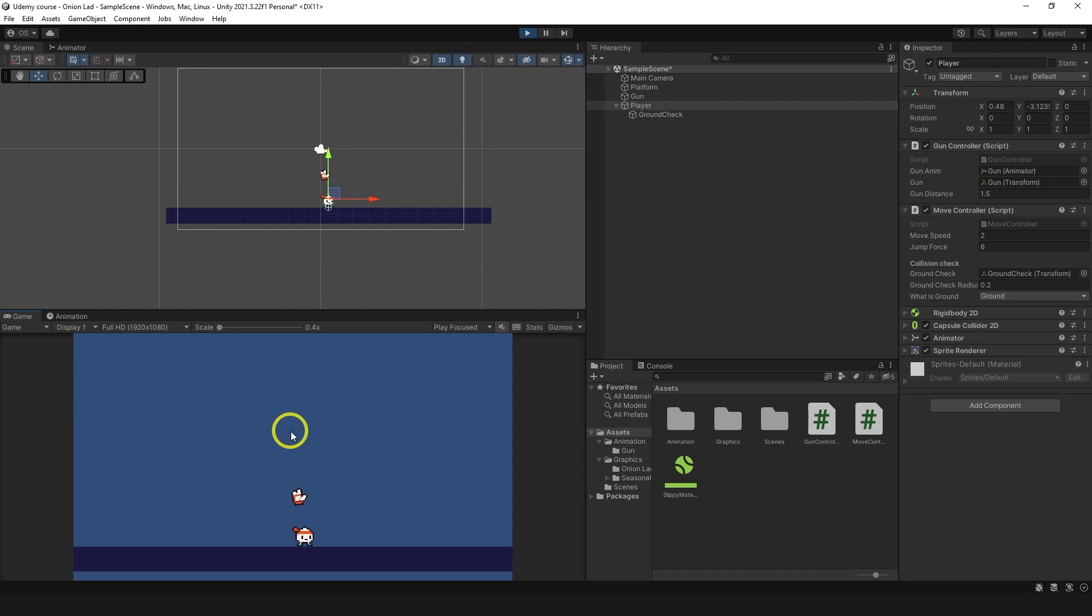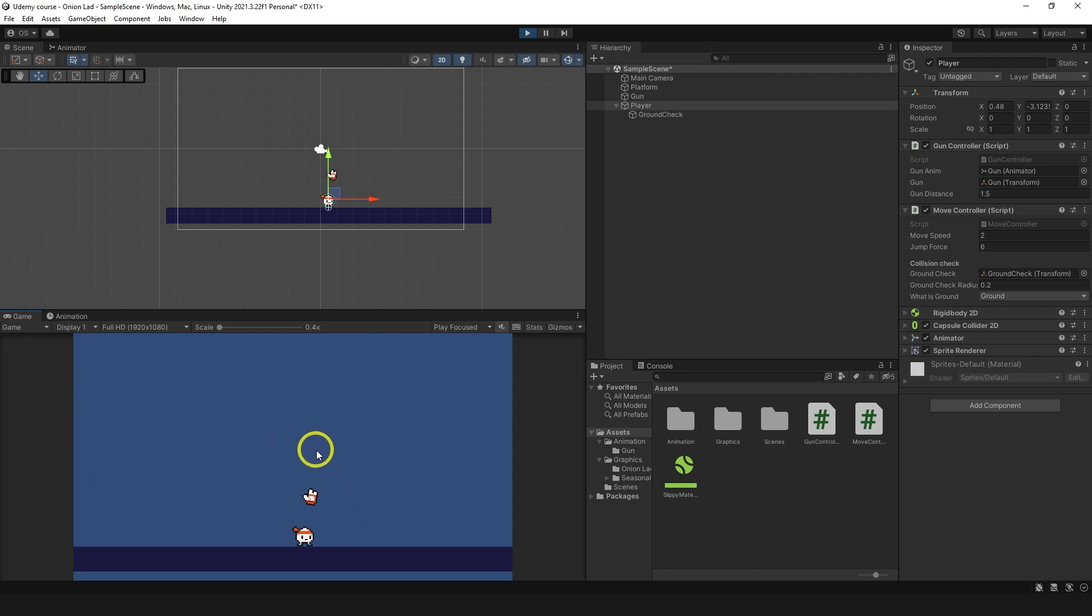Hello guys, this is what we're going to do in this video. The gun is gonna rotate around the character like so and it's gonna flip if you bring the gun to the left side of the character like so.